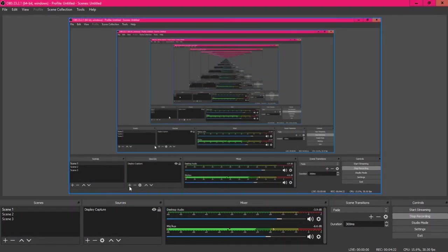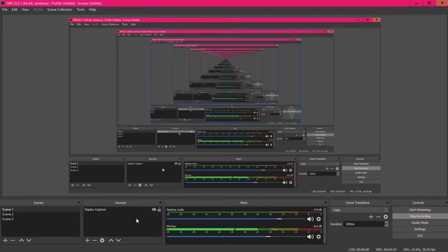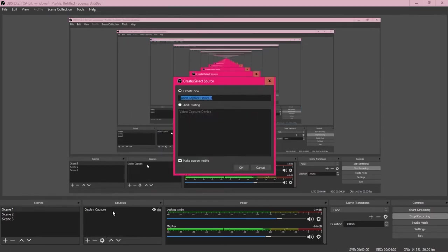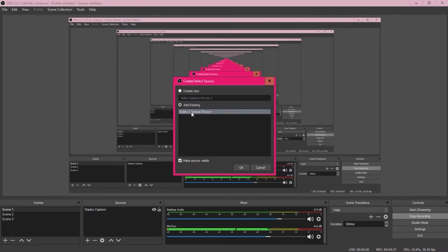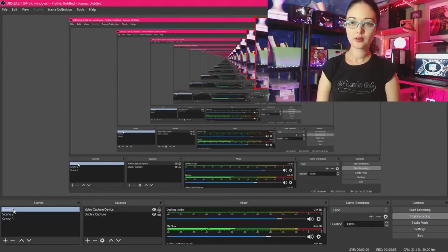Okay, to set up your webcam, navigate to the sources menu, click on the add button, and click on video capture device. You're going to create a new device. I already have a device set up with OBS, so I'm going to use an existing device. Your webcam feed should fill the screen like this.